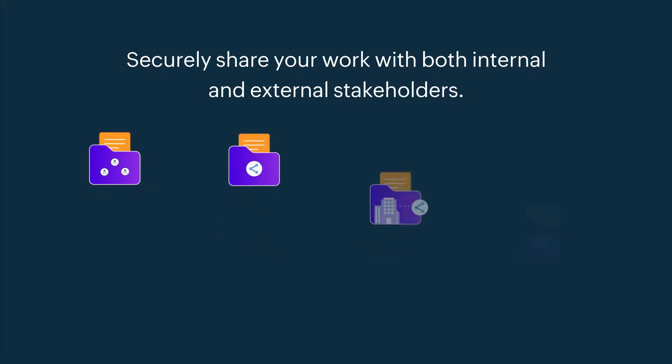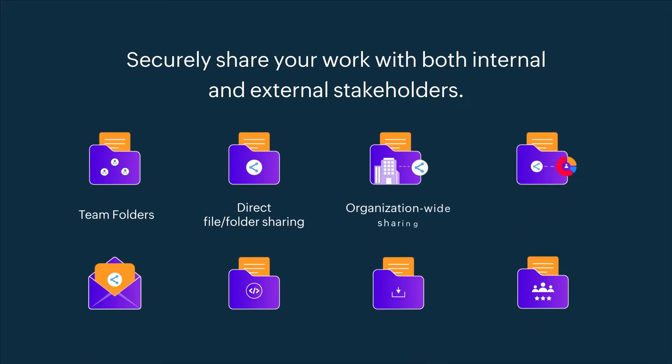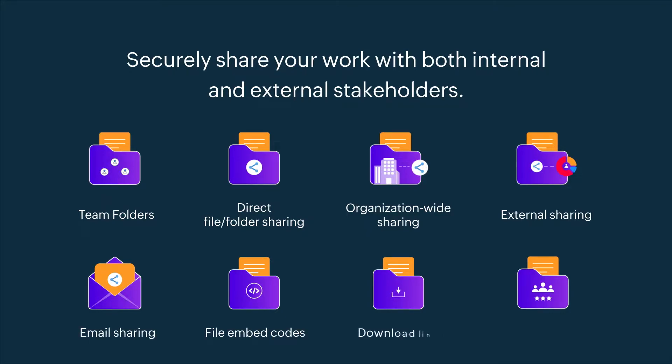In this video, we will show you the various file sharing options available within WorkDrive. Let's take a look.